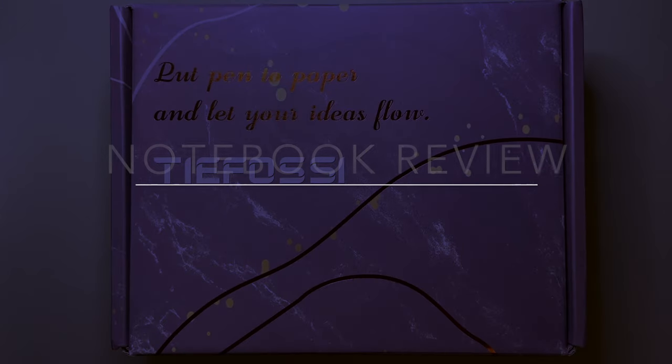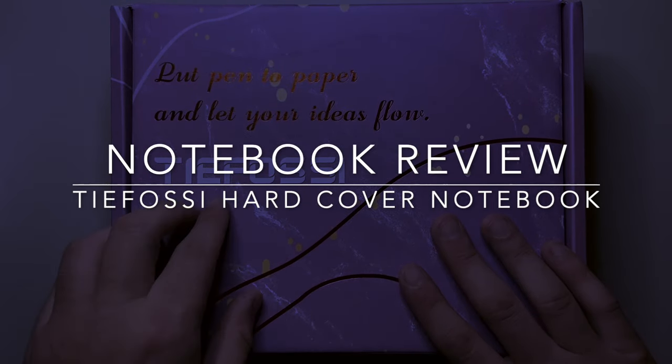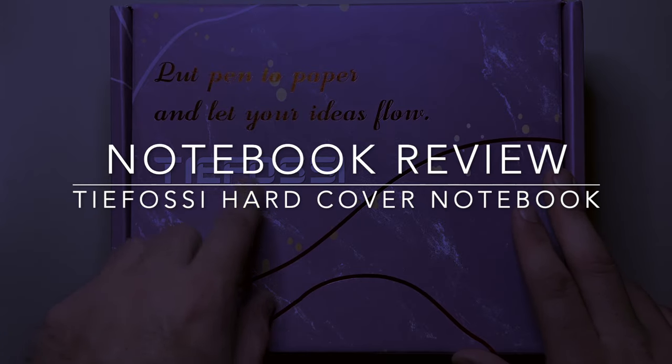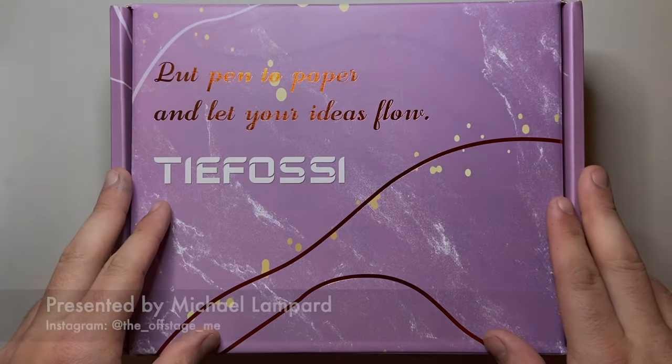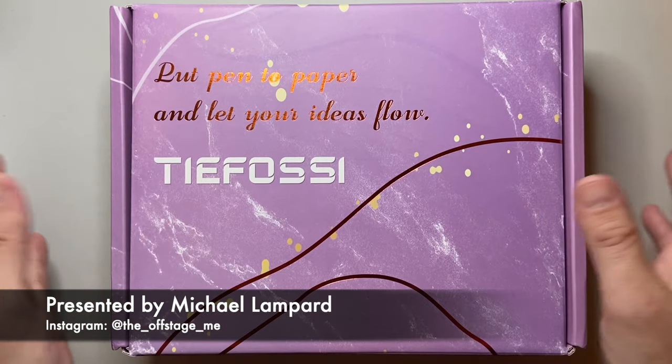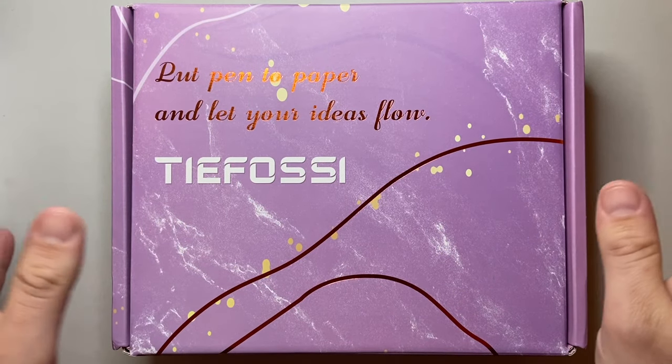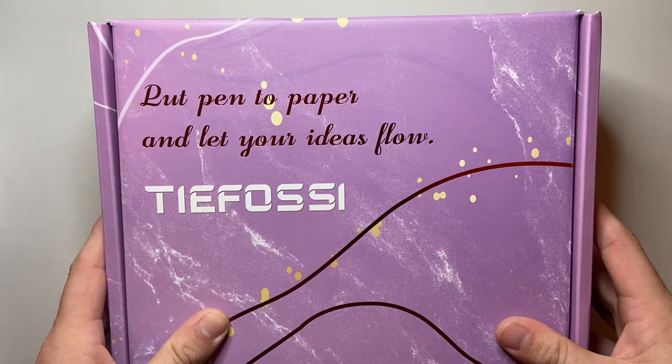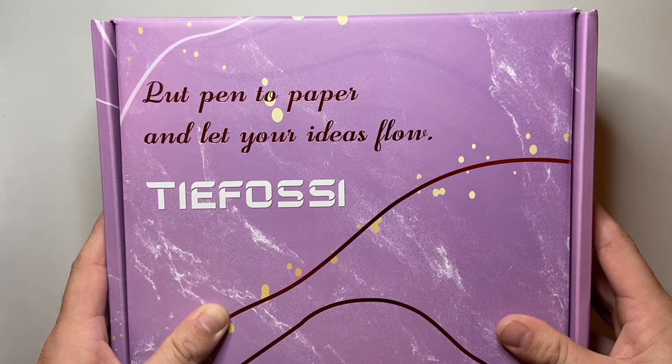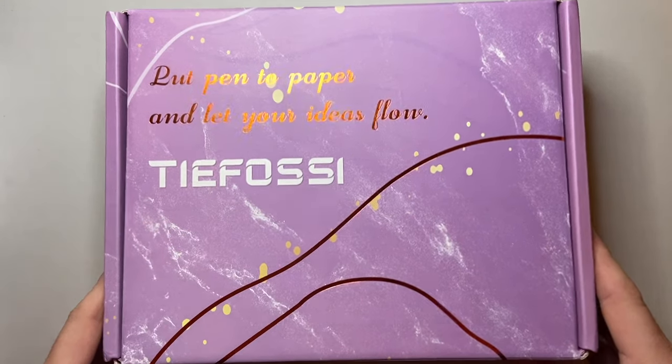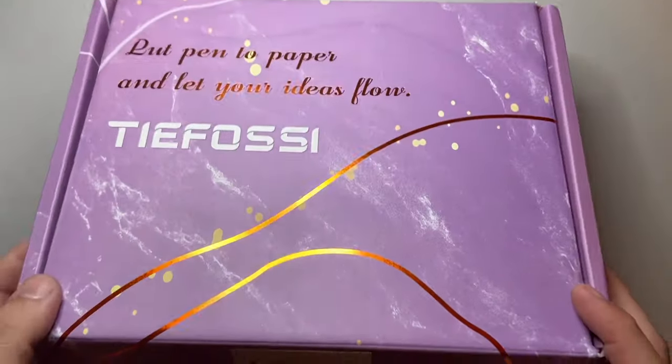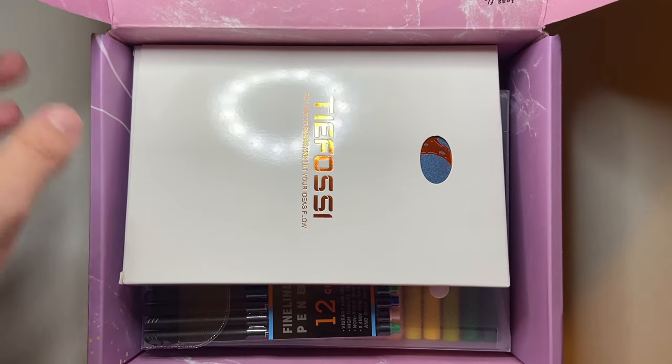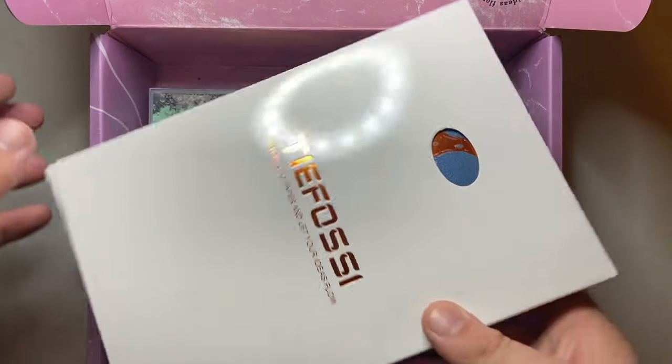Hello and welcome to today's video. Today I am reviewing some items from this brand, Tefossi, is what I'm going to say. I'm not exactly sure. This is how everything came packaged up. I was so impressed with it. It says, put pen to paper and let your ideas flow. Just a really lovely, well-presented box of goodies that I got to review and I'm going to be talking about them today.